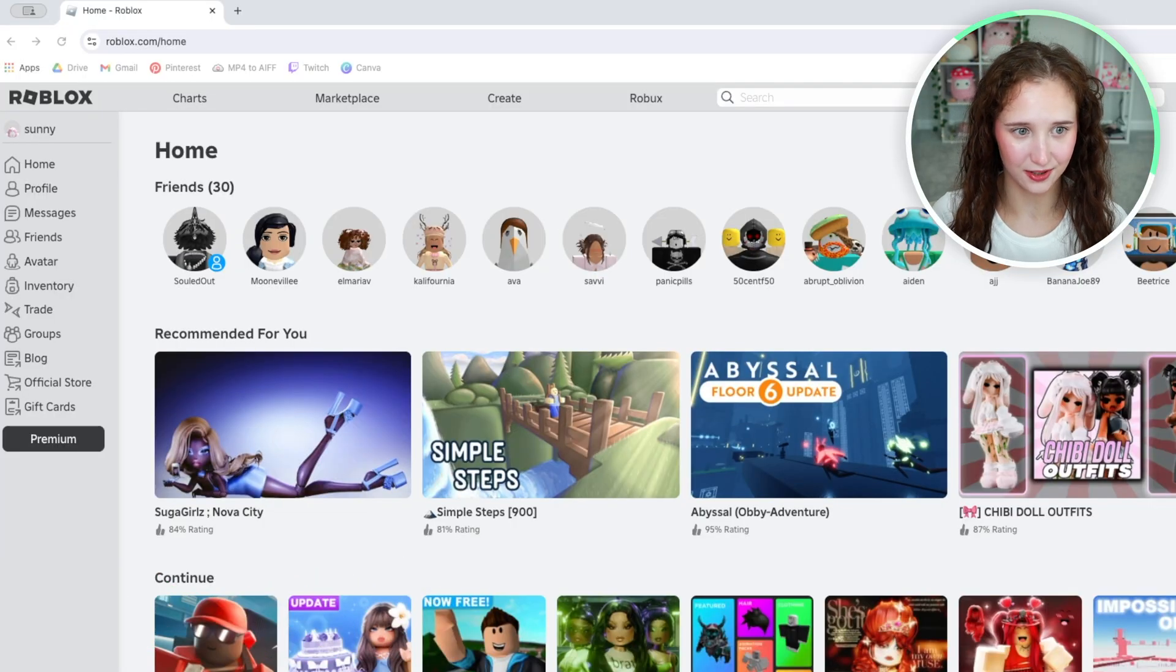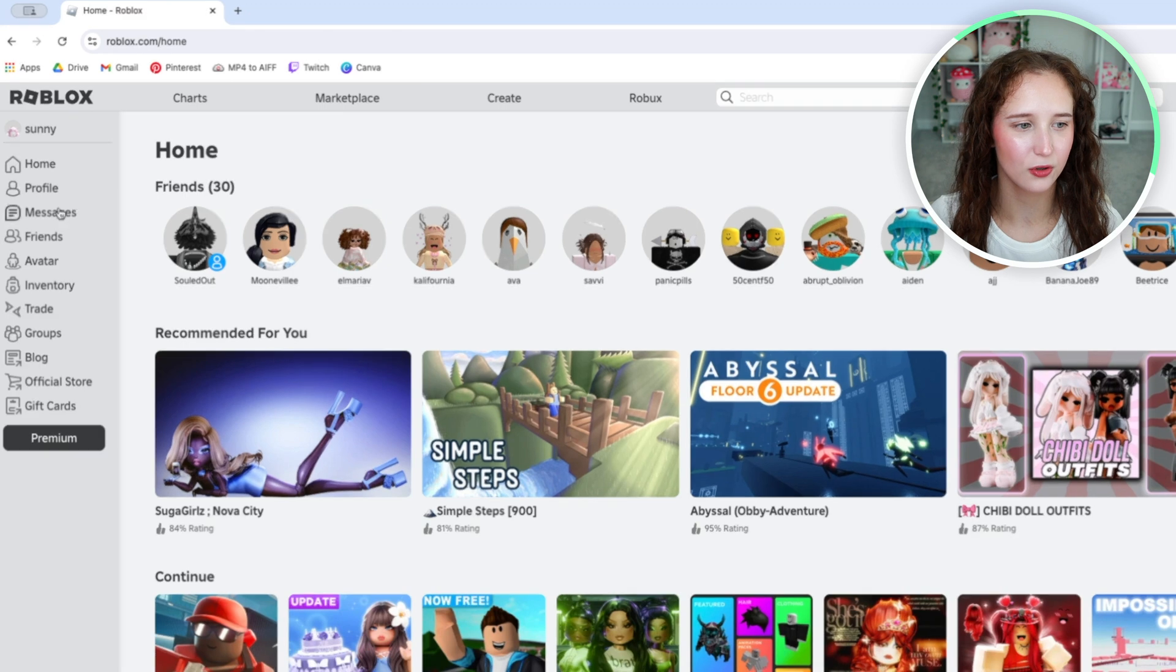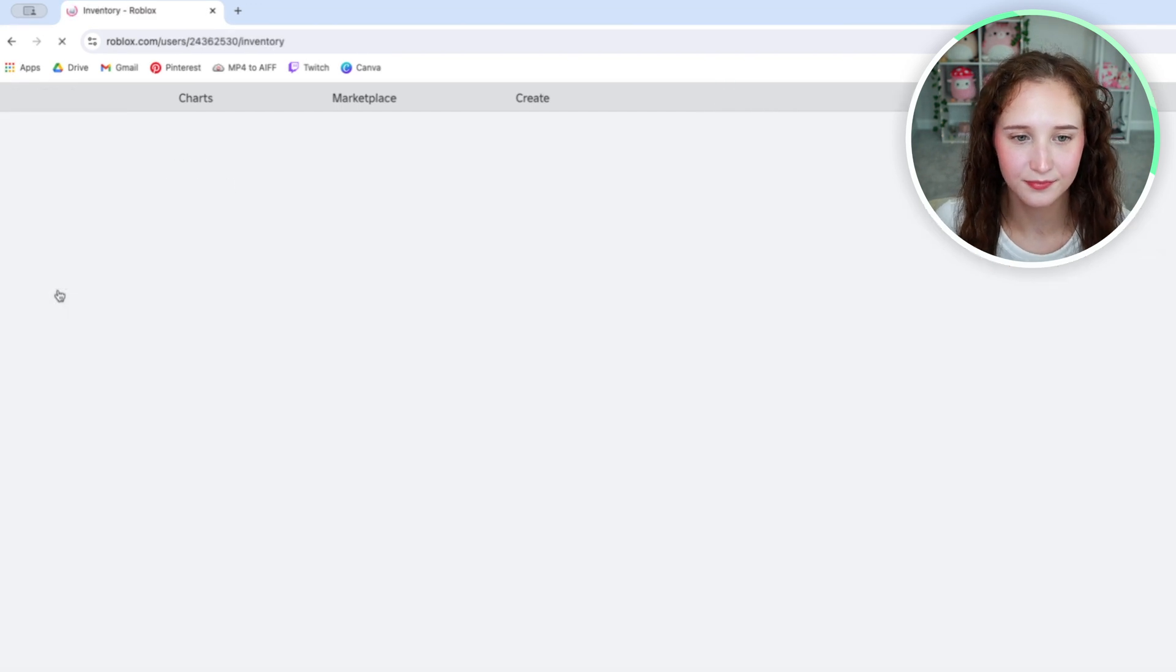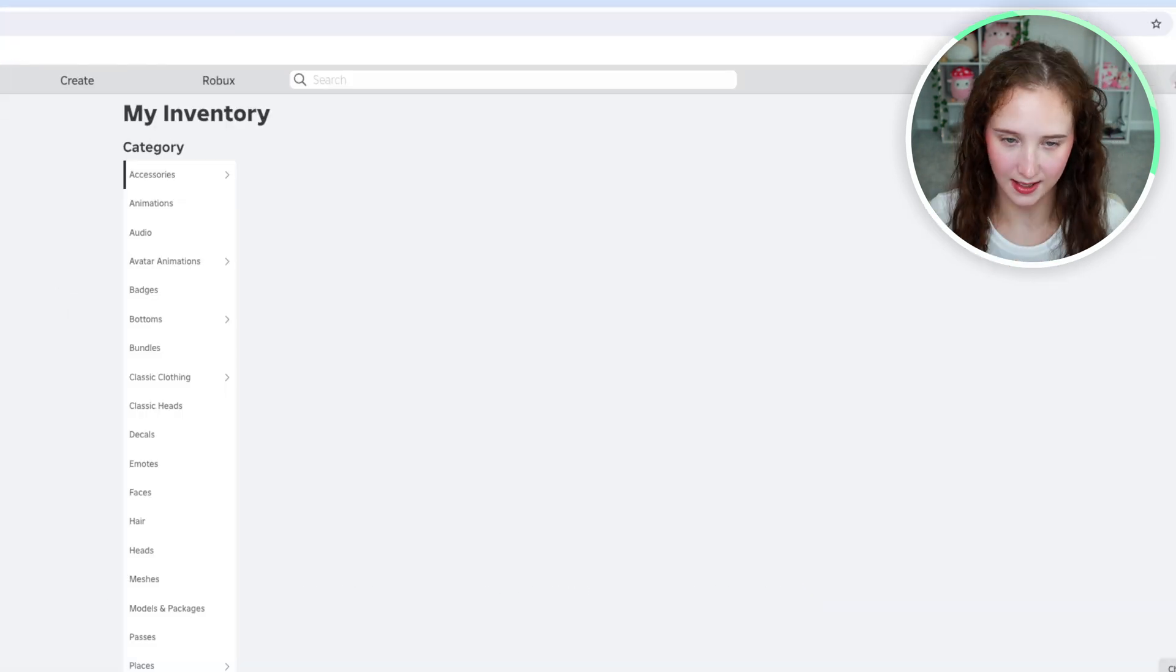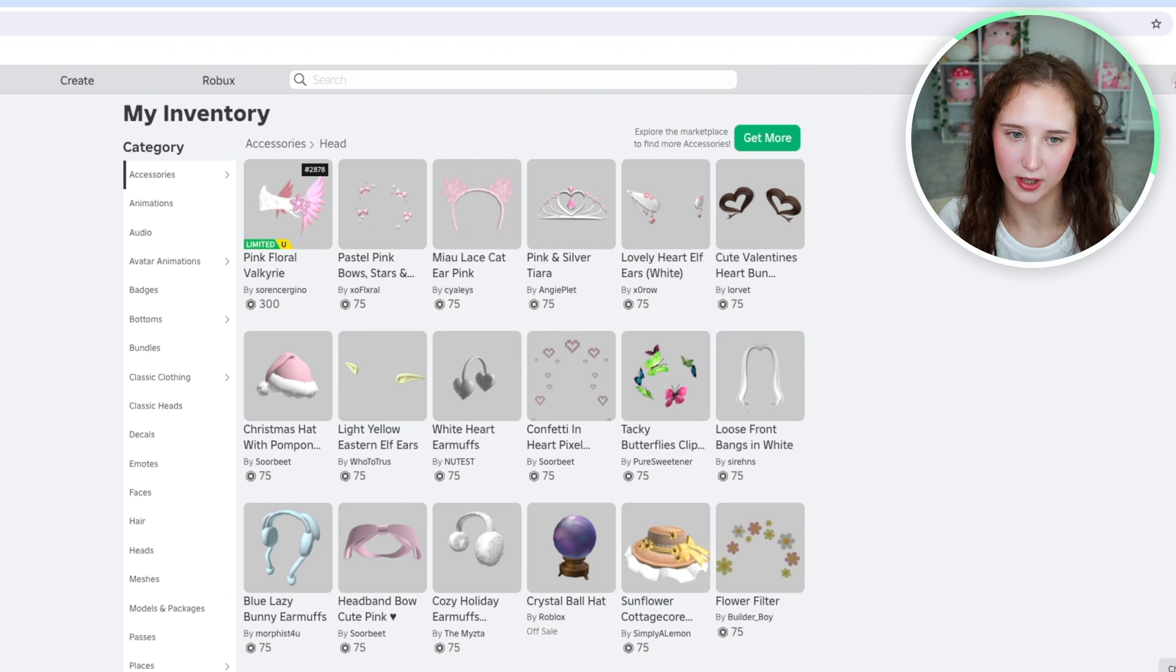So what you're going to do is go over to the left-hand side where it says inventory and click on that. And it will bring you to your inventory.